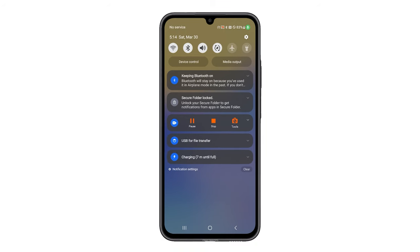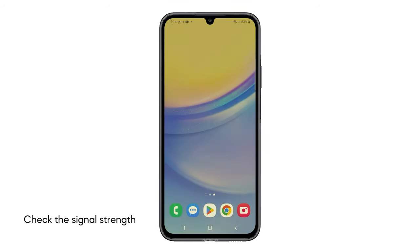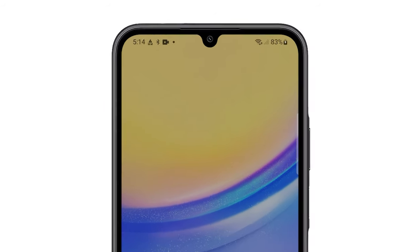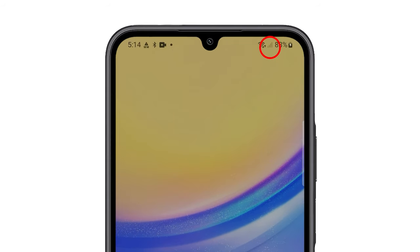Second solution: check the signal strength. Checking signal strength determines if lack of service is the cause of your issue. Just take a look at the status bar to see if the signal indicator has at least three bars of signal. If it's just two or less, then that might be the reason why you won't be able to receive calls.